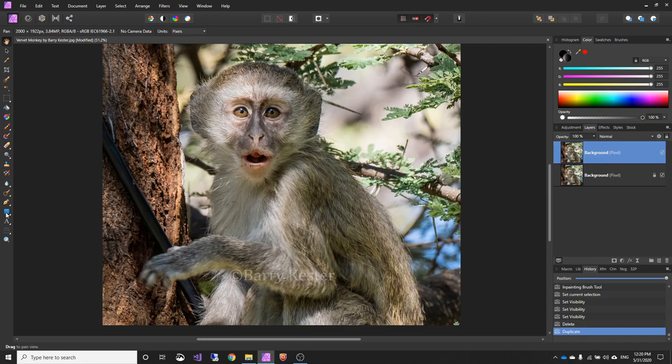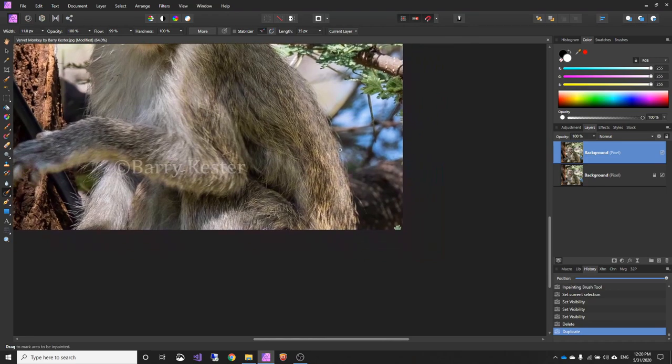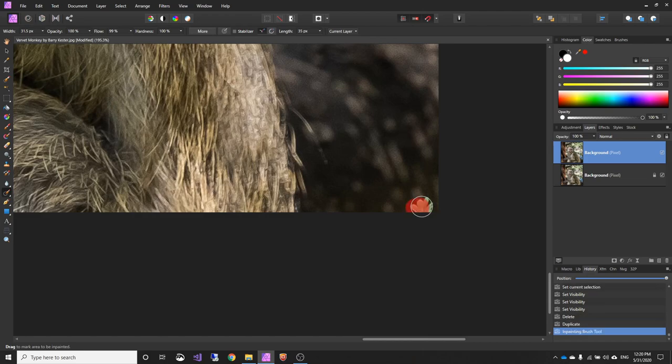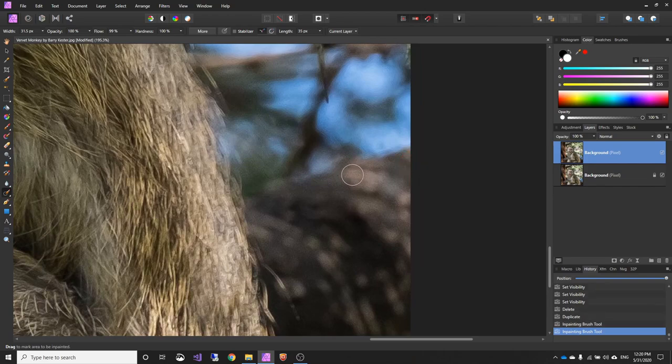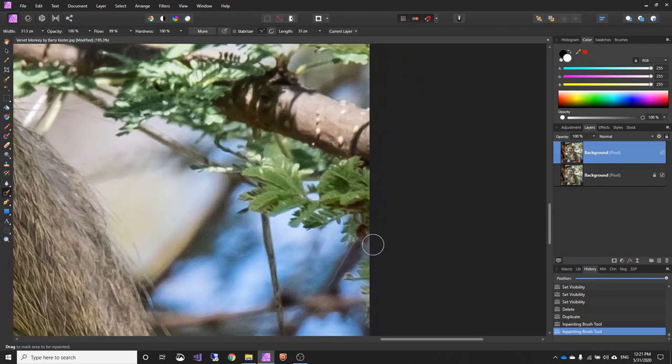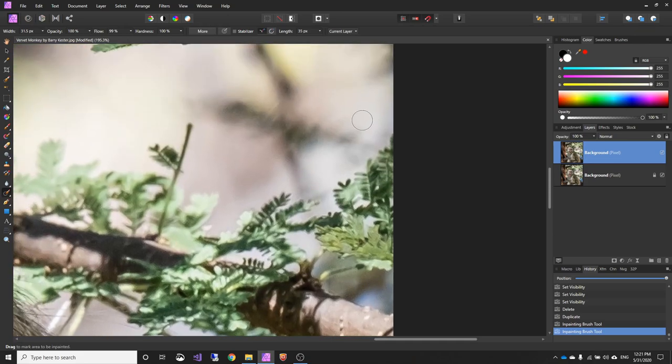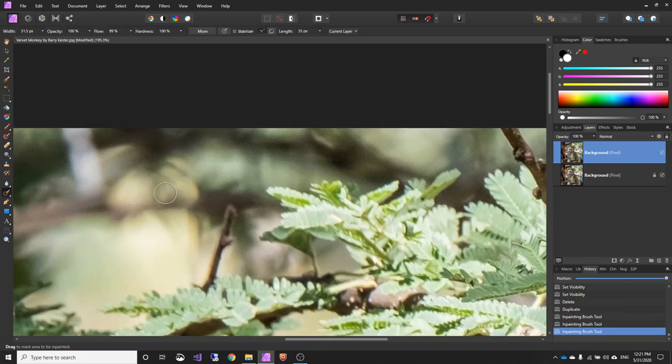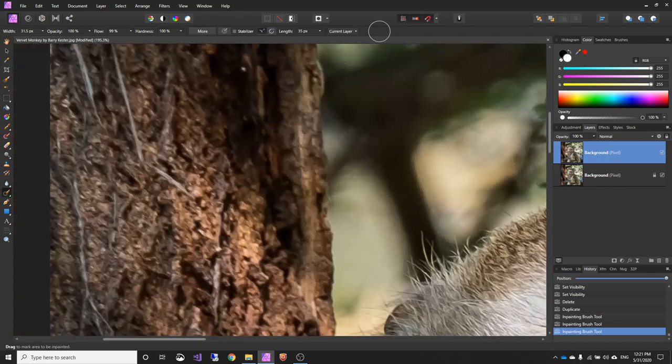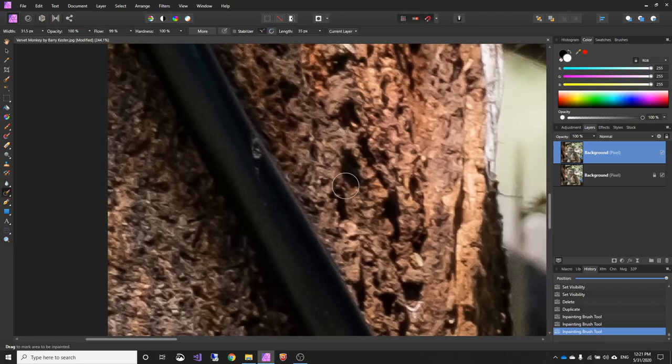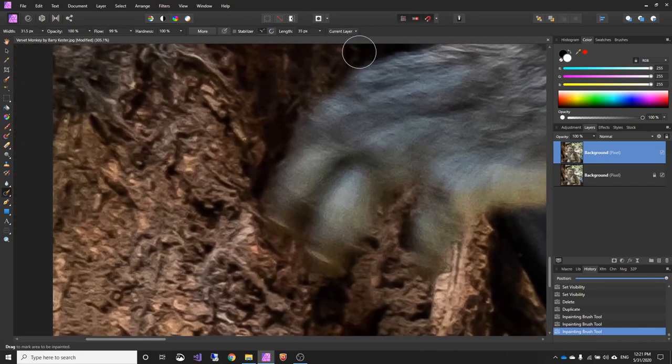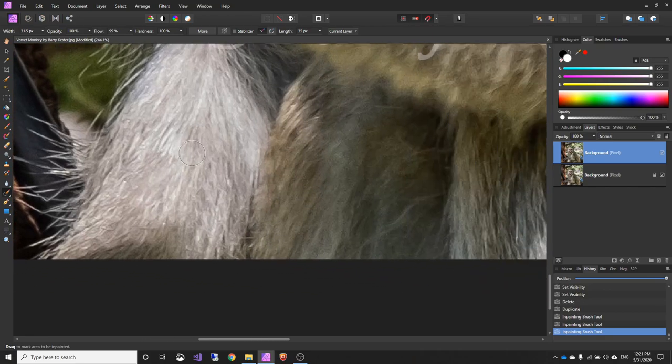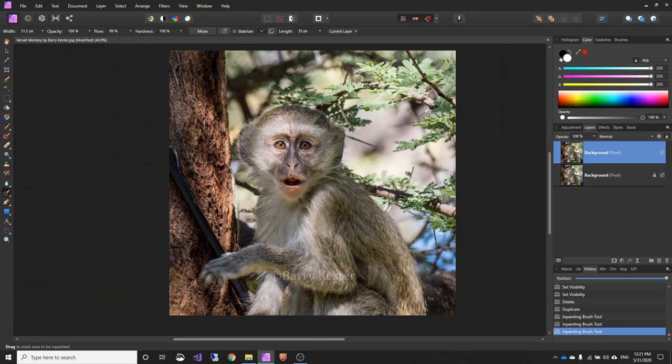So the first thing we'll do is we'll get rid of some of the distractions. So we'll pick the inpainting tool and if we just do an edge patrol to begin with, we've got a little leaf down here, if we just run over that, that will remove the leaf. We've got another one here, just going up, that's not too bad. That looks okay, bit of a funny one there, just remove that.